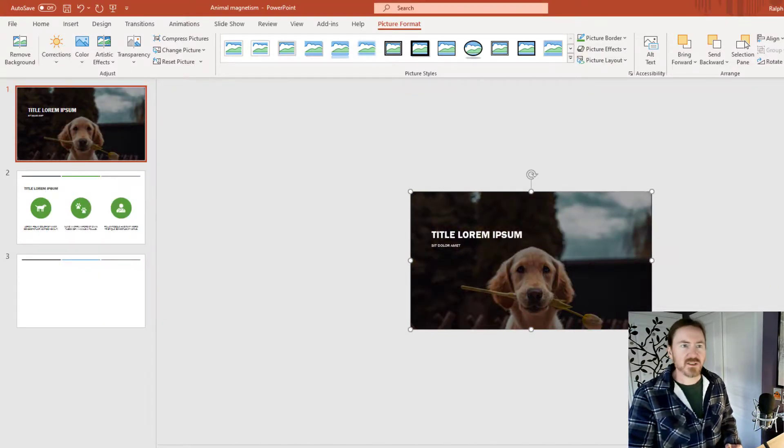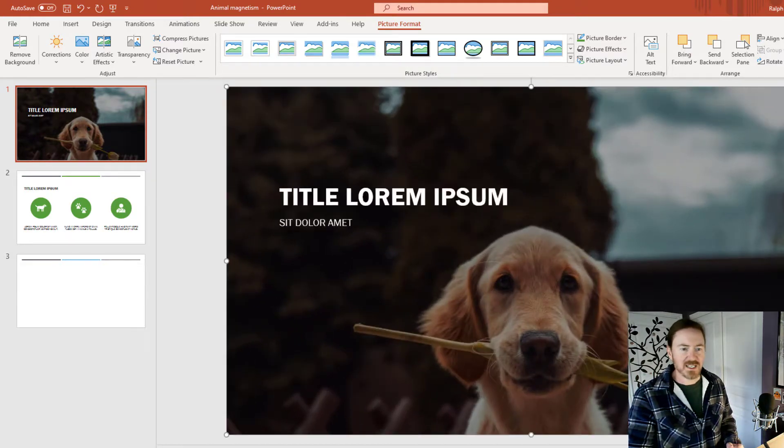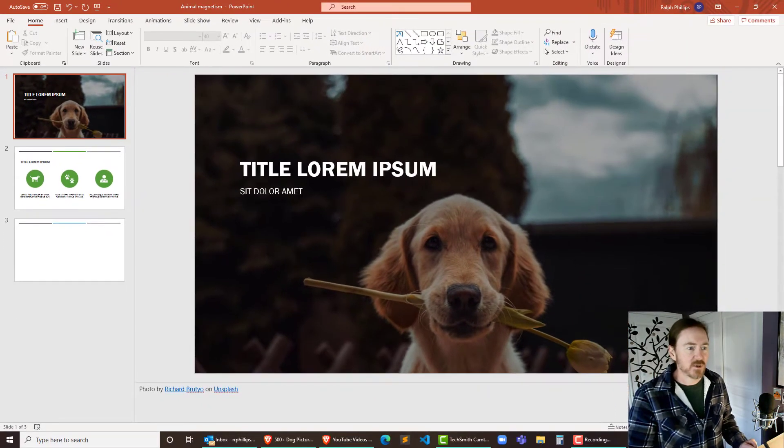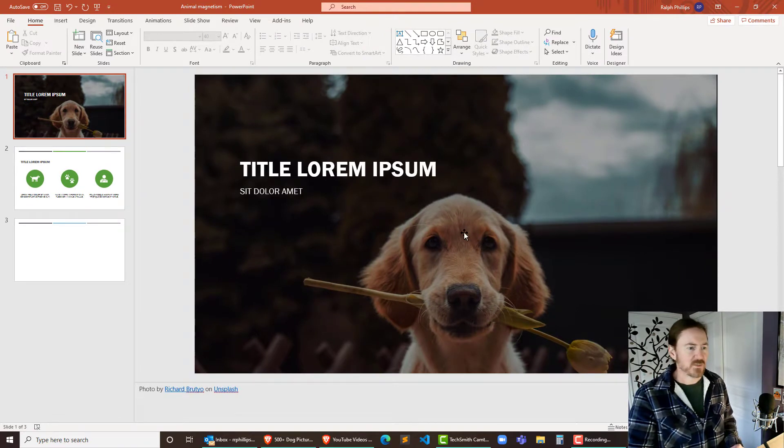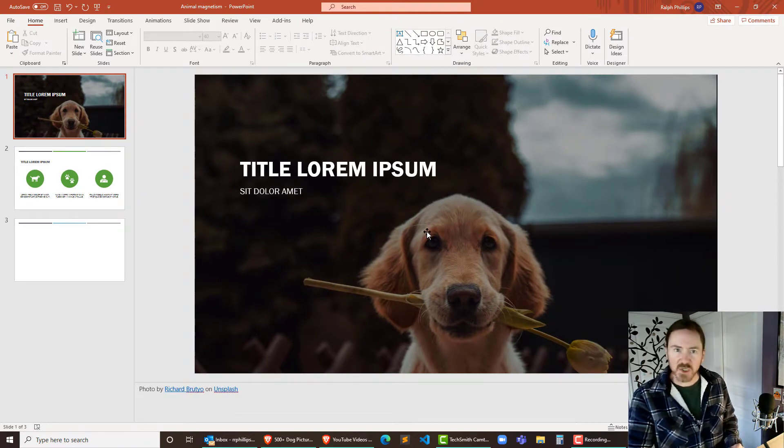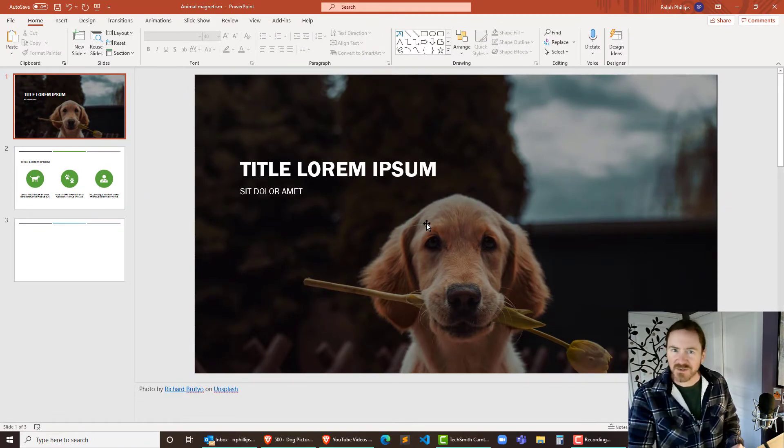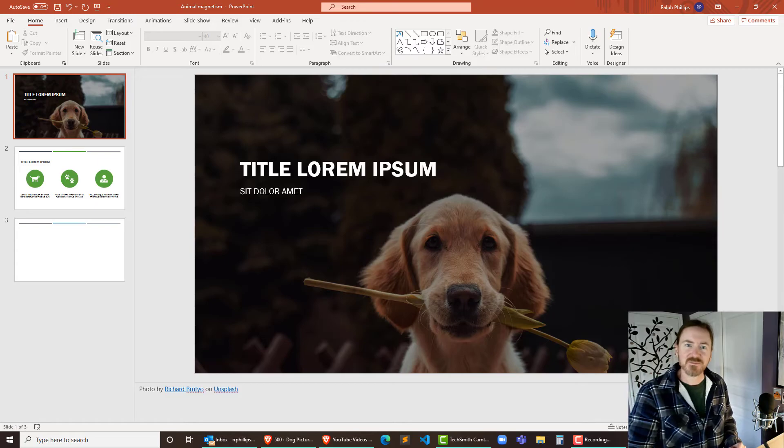Cool. I'm going to call that one good. Let me zoom in again on my slide. And there is my new version of my photo with my new dog picture, but still a similar look. So thanks for hanging out with me.